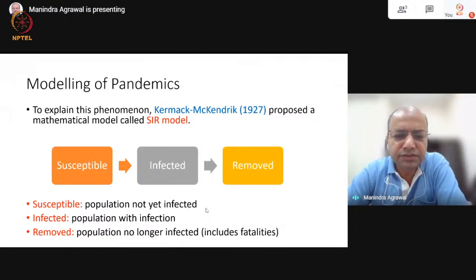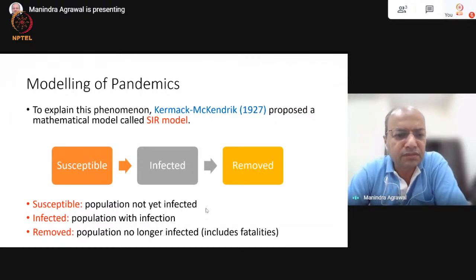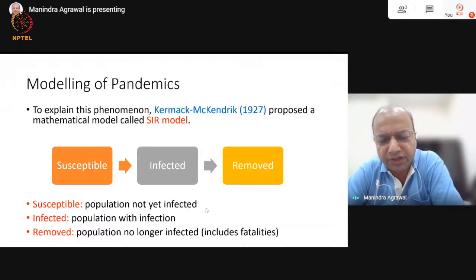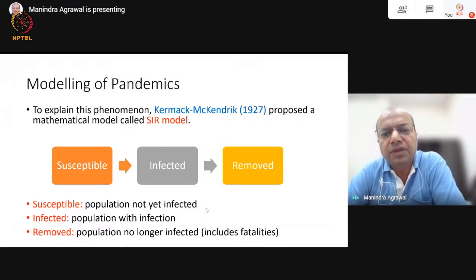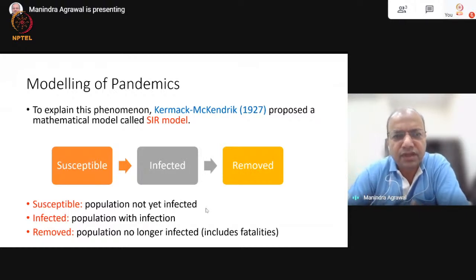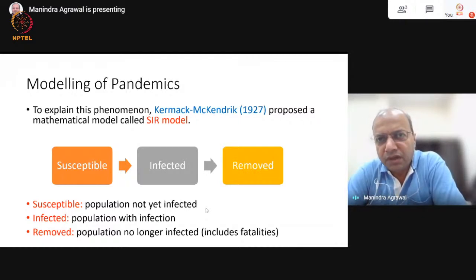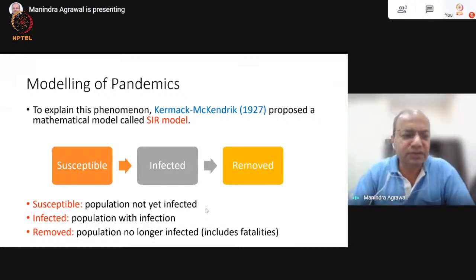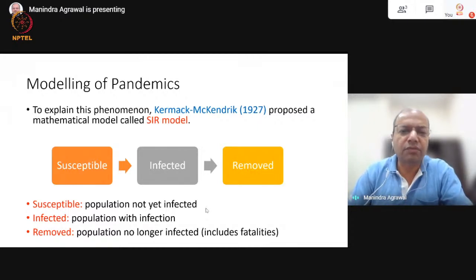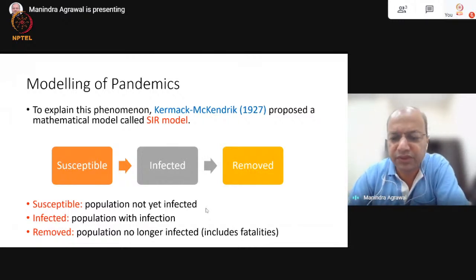Notice that this is a fairly simple model. It assumes that once a person is removed, he or she does not become susceptible ever again. That's a simplifying assumption — true for certain kinds of pandemics but not for others where antibodies against the disease do not last for a long time. Those additional considerations are brought in subsequently on top of the SIR model. But in its simplest form, this SIR model already did a very good job in explaining that sharp rise and fall.